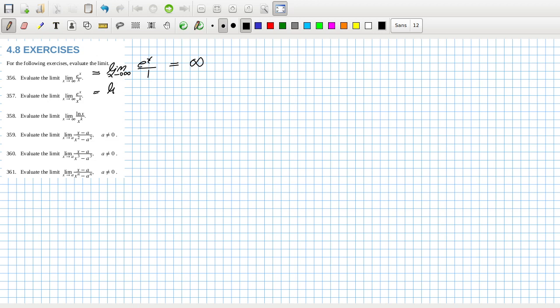This one here is limit x goes to infinity of e^x over kx^(k-1). Now might depend on what k is.